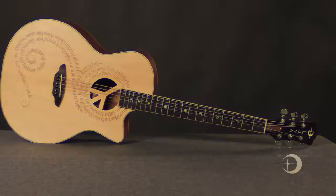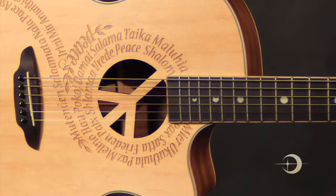John Lennon urged us to imagine all the people living in peace. It is this wish that was the inspiration for Luna's Oracle Peace Guitar, new for 2012.